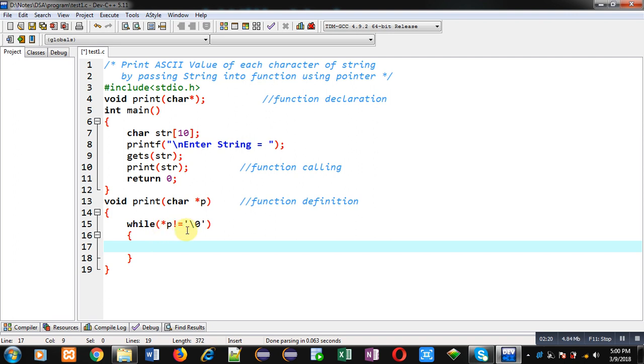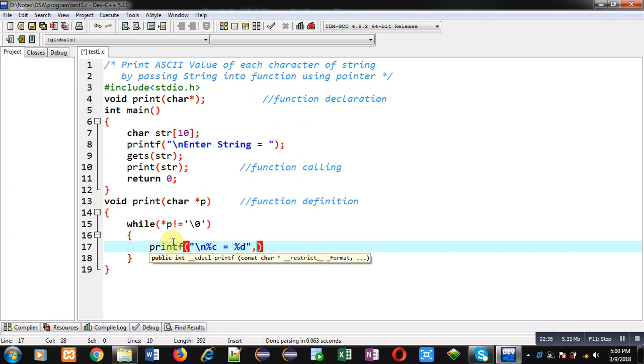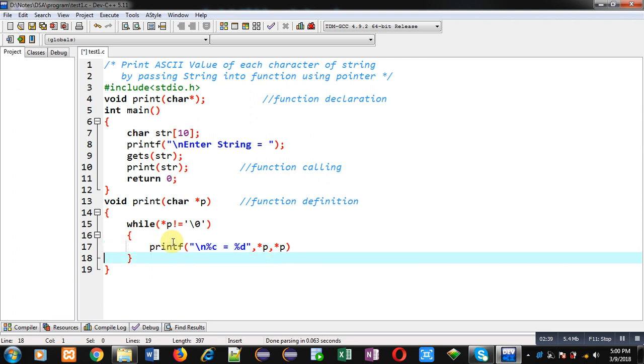I can print that character with %c and with %d format specifiers. So I am printing the character as well as its ASCII value. Both character and its ASCII value will be printed on console.